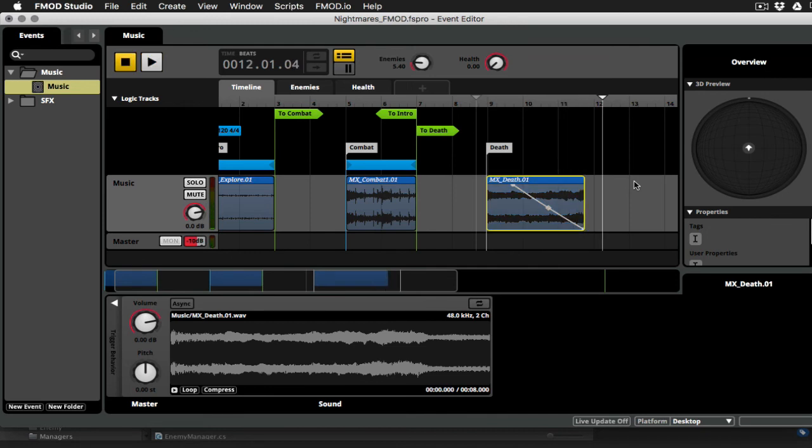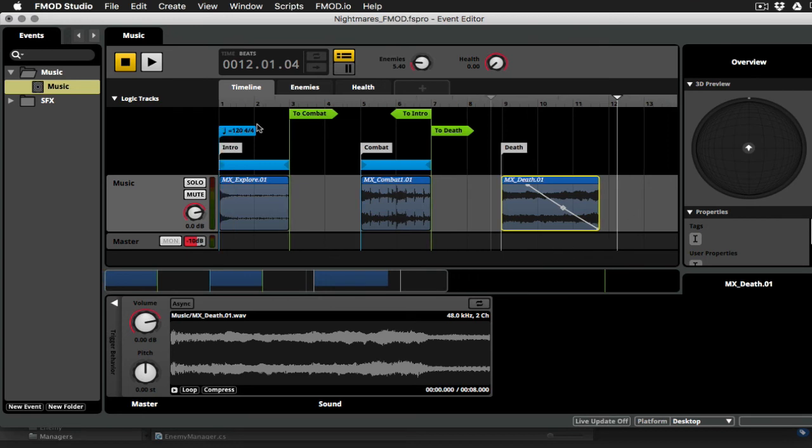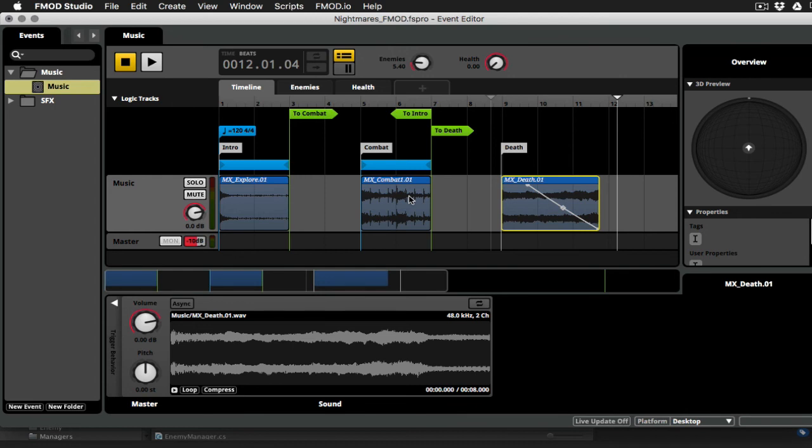Okay, so we could spend some more time getting that to sound really good, but we'll just leave it there for now. That's pretty much it for this event. As you can see, we'll start playing. We'll get caught in the intro loop. When enemies are spawned, we'll follow the combat transition into our combat loop. Then if enemies go back down to zero, we'll jump back to the intro. Or if we die, we will jump to the death marker. And then that will just play out with the little fade that I added. And then the level will restart and this event will be triggered all over again.